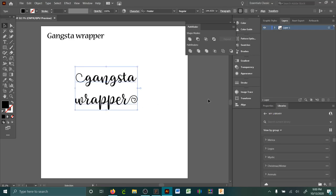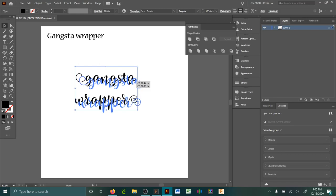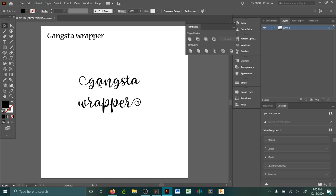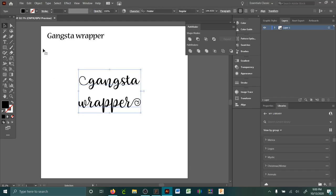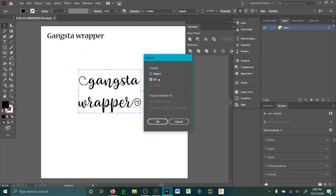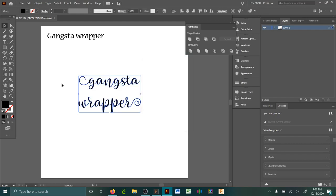Okay, so now I have my font. If I tried to upload it into Design Space this way, it's not going to work because it's not a vector graphic yet. So with it selected, go to Object, down to Expand, and it should automatically pop up with Object and Fill showing. Just click on those two and then hit okay.